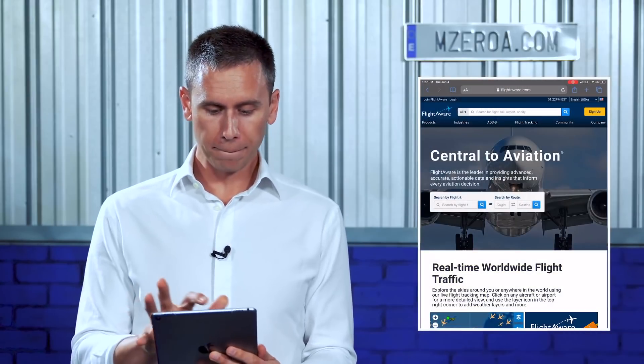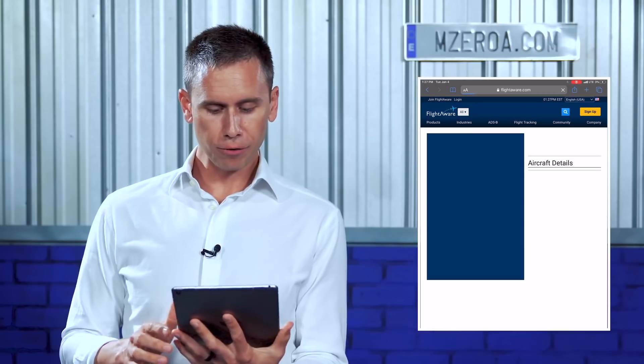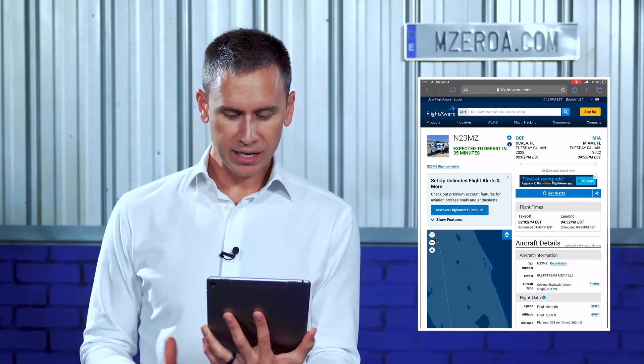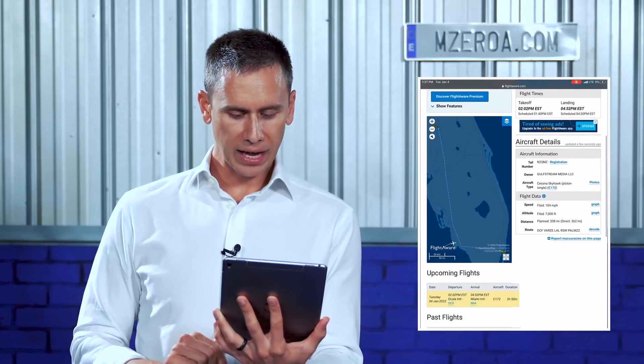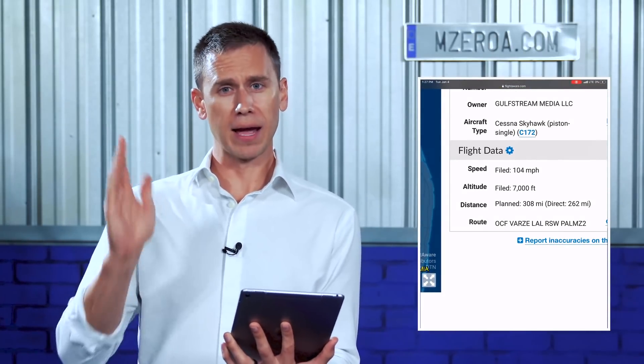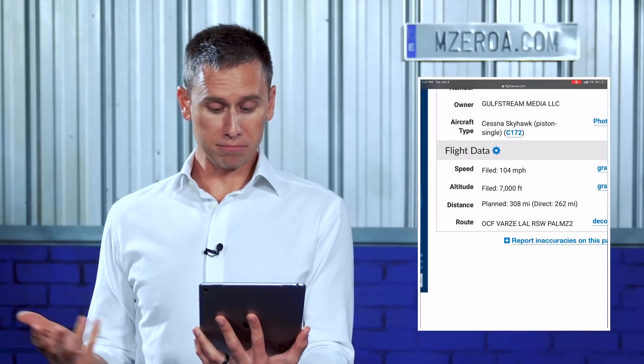My route — well, I don't know my route yet. But let me show you something. You can have a good idea of what your route could be. It pops up in ForeFlight as well, but I cleared out of it to show you another way. You can head over to a website like FlightAware and search for November 23 Mike Zulu. Look — 23 Mike Zulu is expected to depart in 35 minutes, Ocala to Miami. Check out the route at the bottom: Varzy, Lakeland, RSW, and Palms 2.